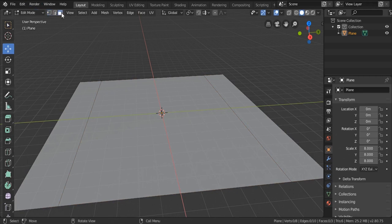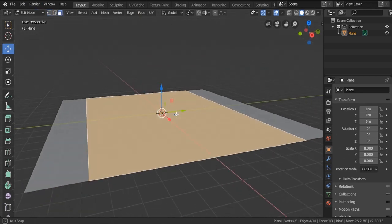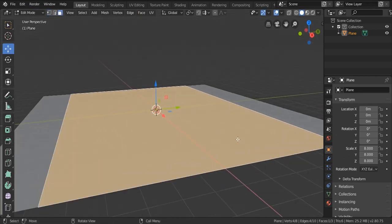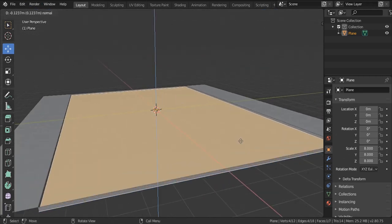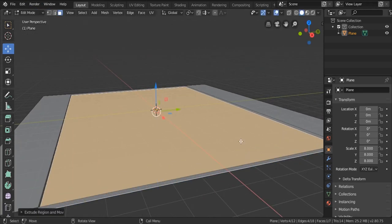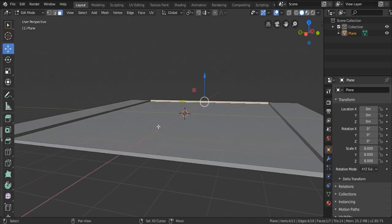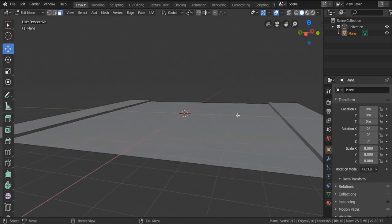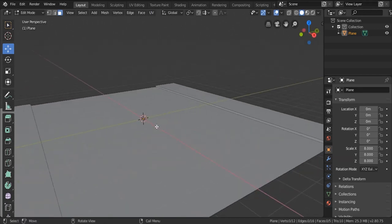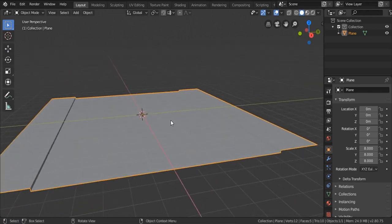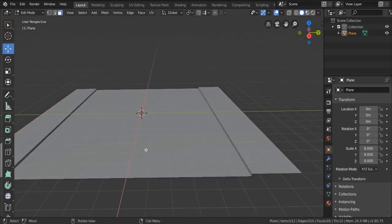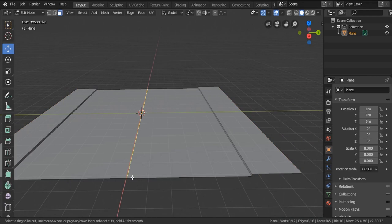These two edges on the side will be our sidewalk. I'm gonna take the middle face and extrude it down just a tiny bit, and after that I'm gonna grab the faces on the side and hit X to remove them. Now in the middle I'd like to insert two extra edge loops using Ctrl+R.